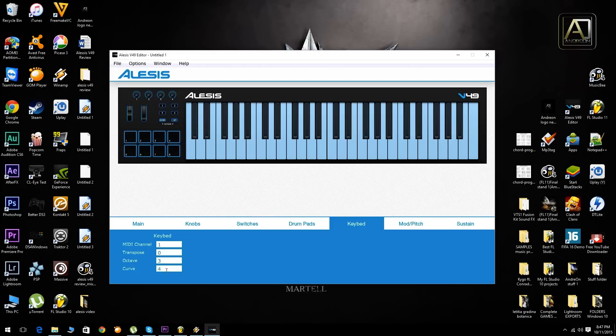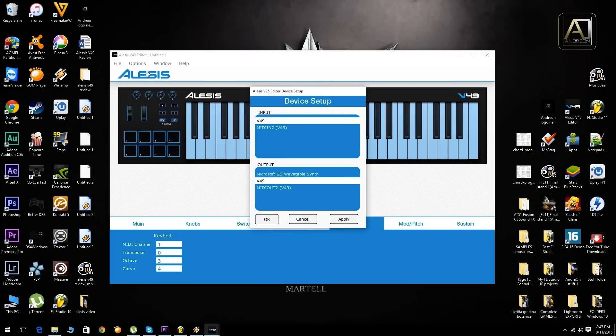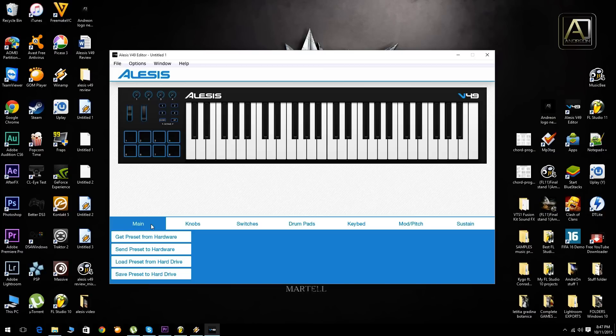What I normally use is two. You can experiment with them and see how it works for your respective project. In order for this to work you should go to options, device setup, and you should select the V49 on both the input and the output and select OK. Then in the main tab you can save the presets that you've made and in order to make it work you have to send preset to hardware.